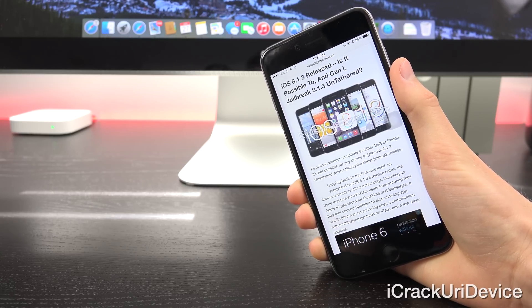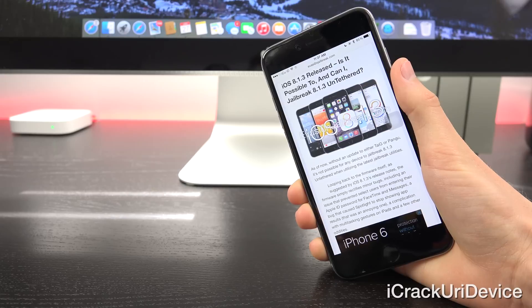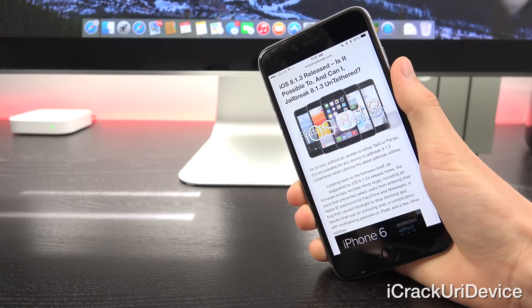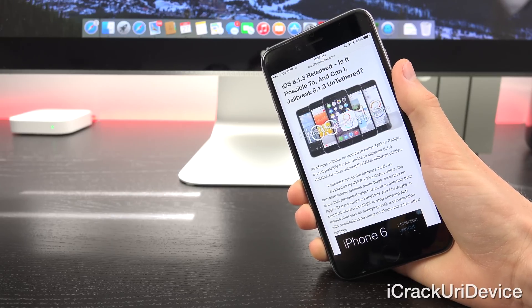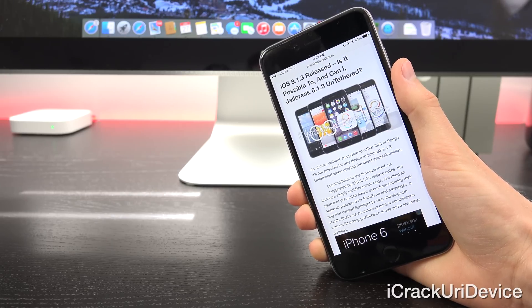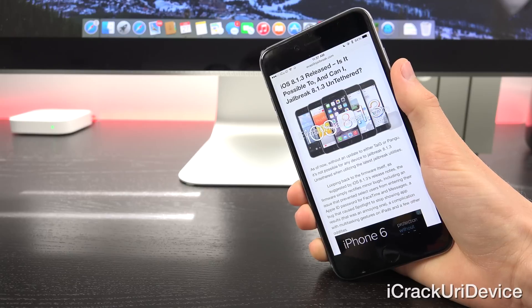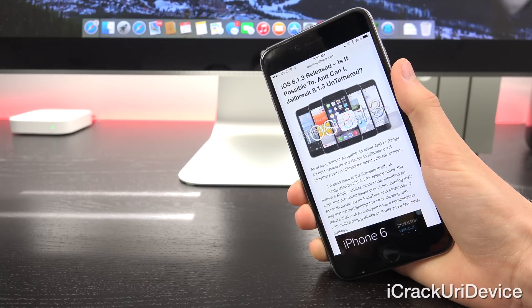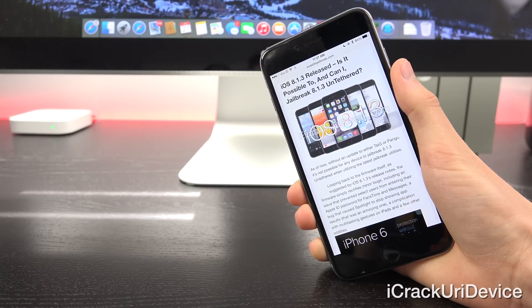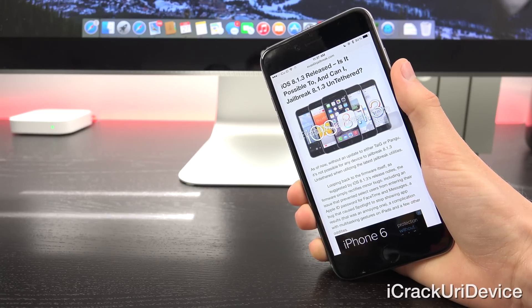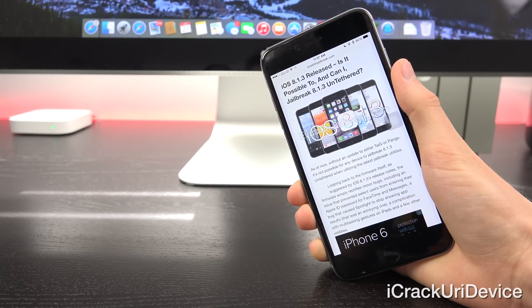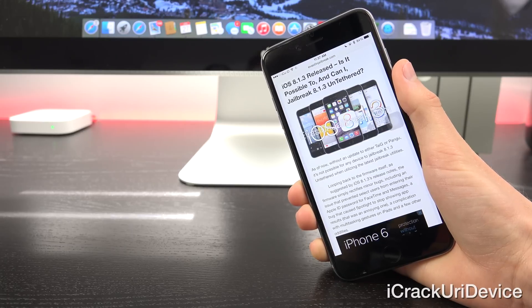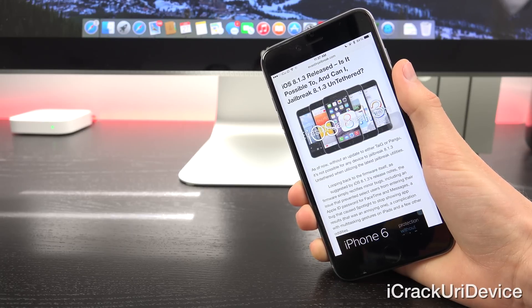Now looping back to the firmware itself, as suggested by iOS 8.1.3's release notes, the firmware simply rectifies minor bugs, including an issue that prevented select users from entering their Apple ID password for FaceTime and messages, a bug that caused Spotlight to stop showing app results.